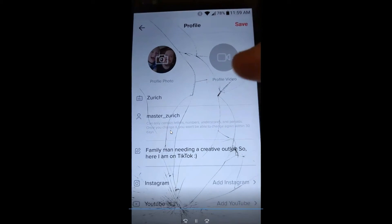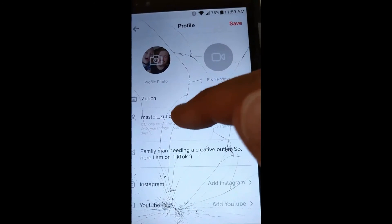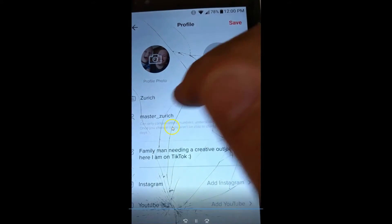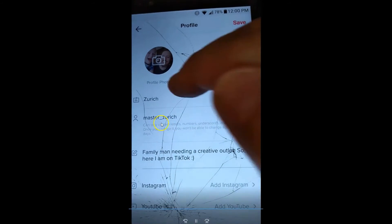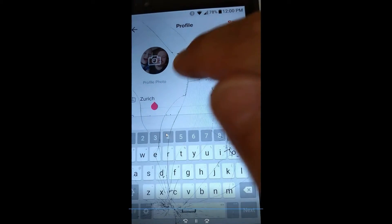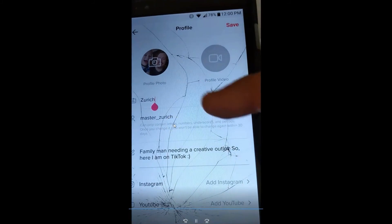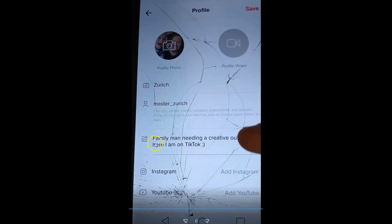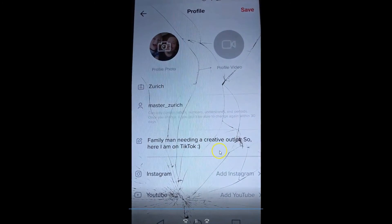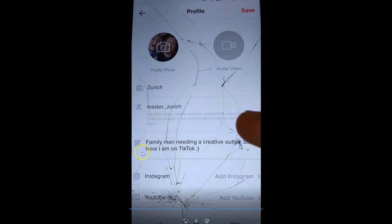I don't know why you would, but you can change your username every 30 days — just tap there to do it. It won't let me change mine right now because I already changed it, but I can change my nickname if I wanted to. Then you can also add a bio — this is your bio area. I put 'family man needing a creative outlet, so here I am on TikTok.'